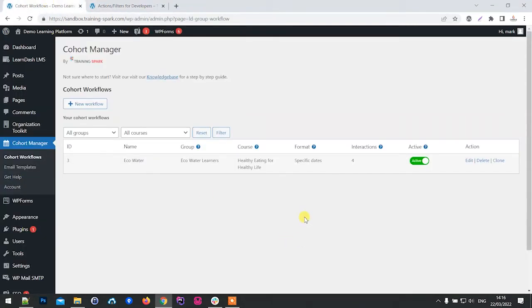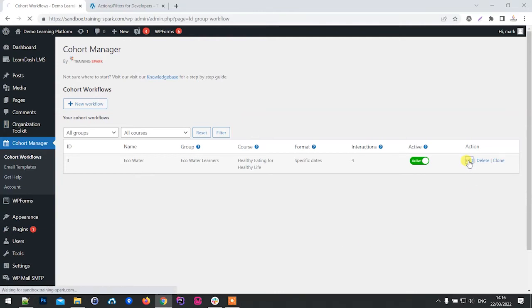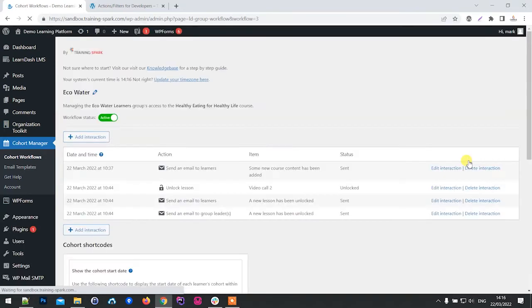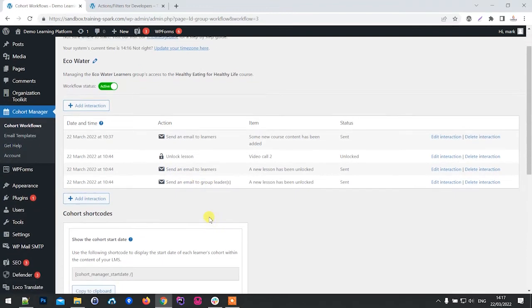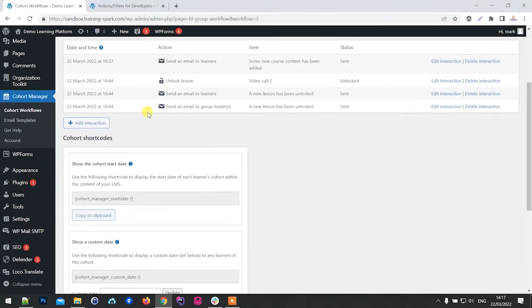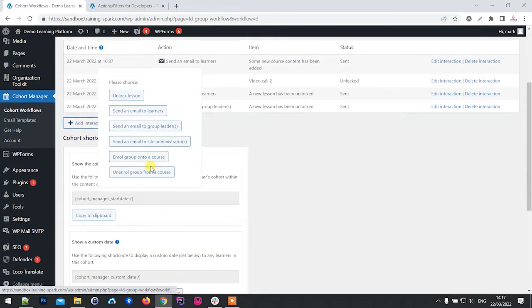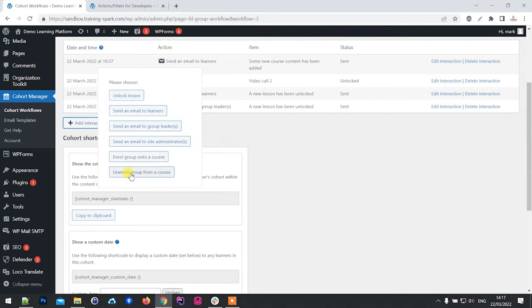One of the new things we've added is two new types of interaction. If we head into a workflow that we have set up here, we've now got two new ones: we can enroll a group onto a course or we can unenroll a group from a course.